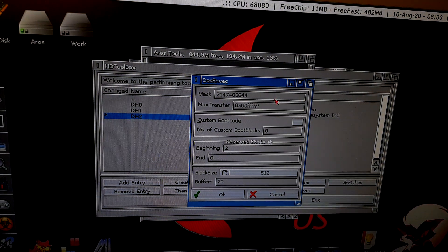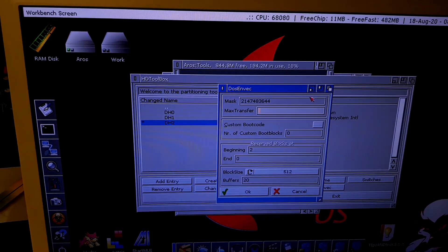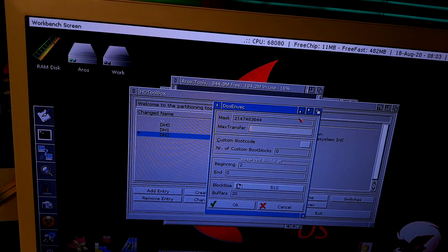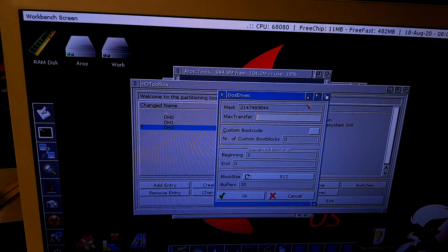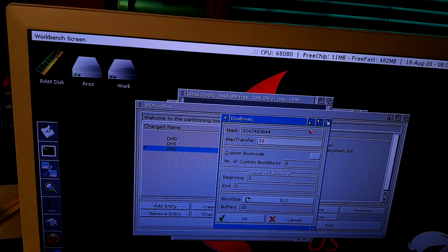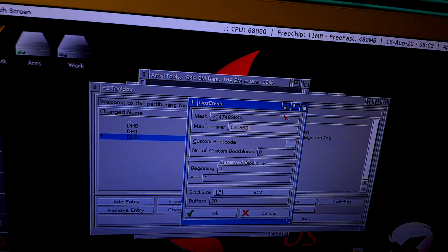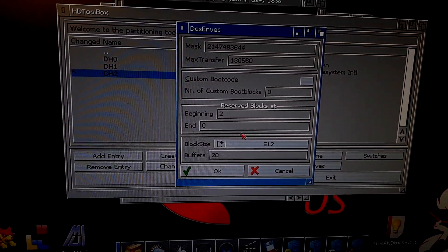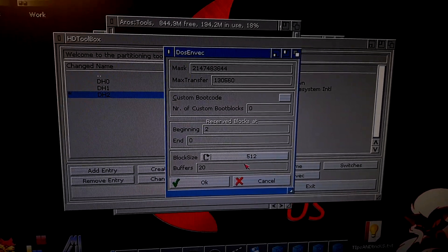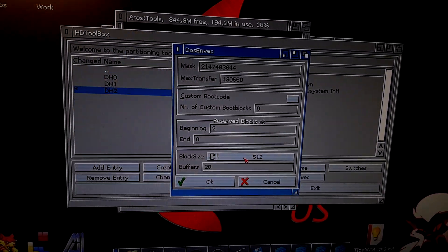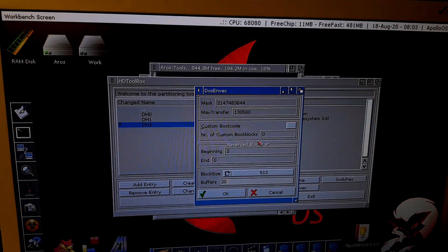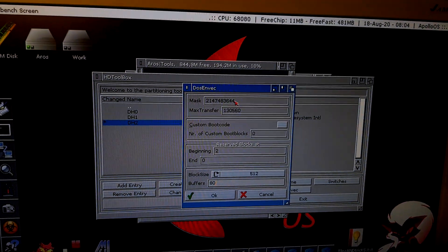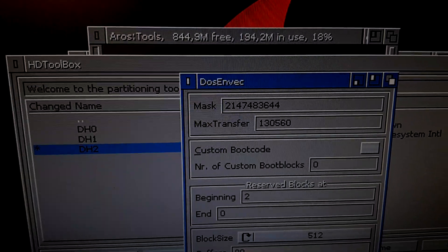And for the max transfer, I don't know if this is important or not, because we are using ATA device, not SCSI device. But anyway, the decimal value is 13, 0, 5, 6, 0. Leave the block size like this, because here is where I have issues. If I choose a bigger block size, then I will have issues. I cannot even format the drive. So let it like this. Buffers, 80 buffers is enough.